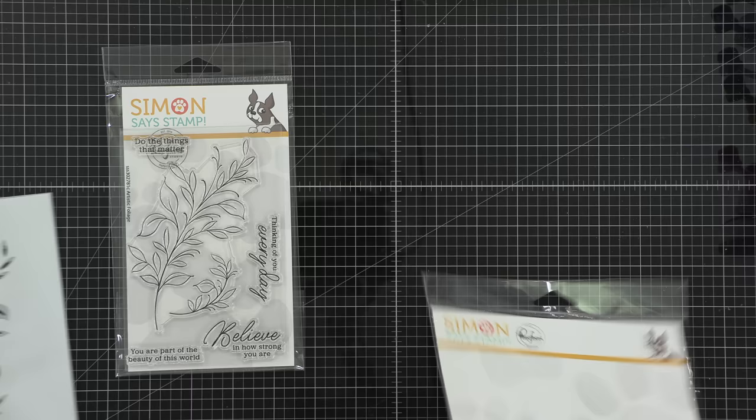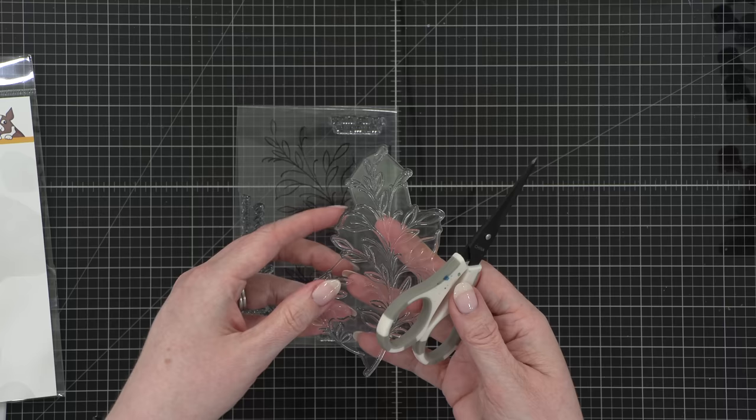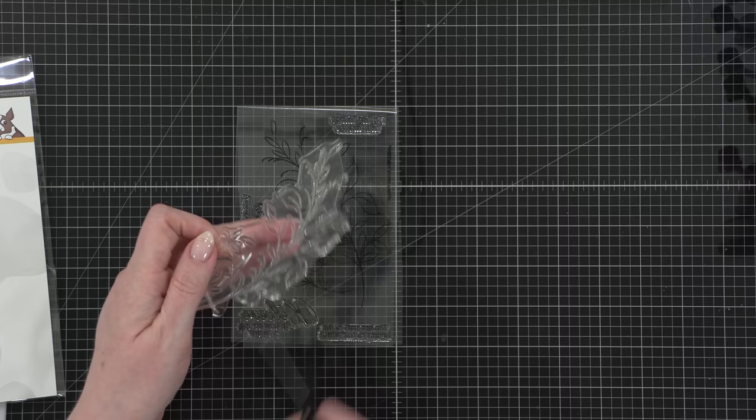So I wanted to create a card where I had those leaves going all over a background, and I wanted to stamp the smaller stem separately from the larger stem. So I'm going to perform some stamp surgery. I know you can all hear the stamp screaming in your head, but believe me, it is perfectly fine. I'm just using scissors to cut apart these two images.